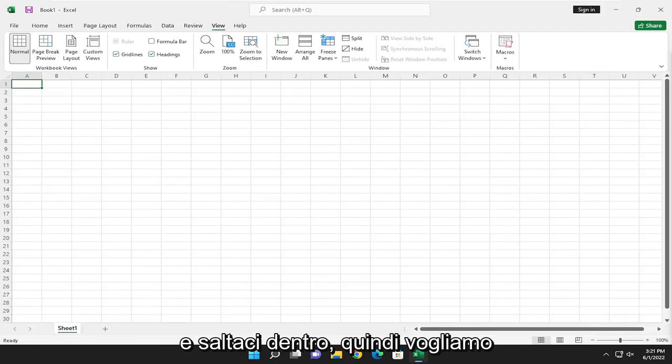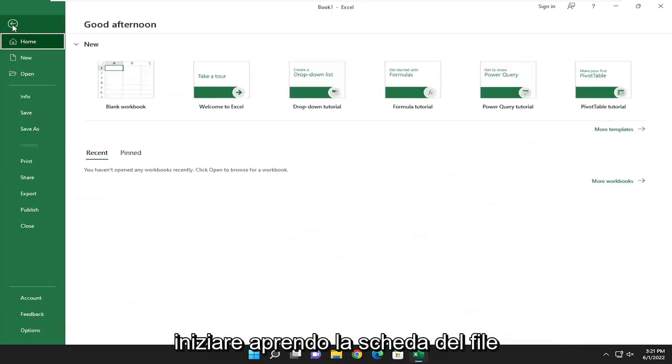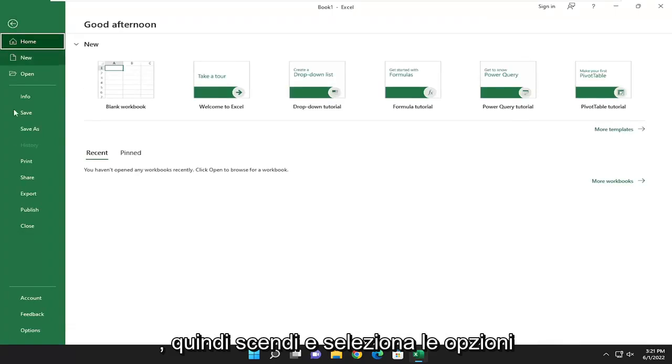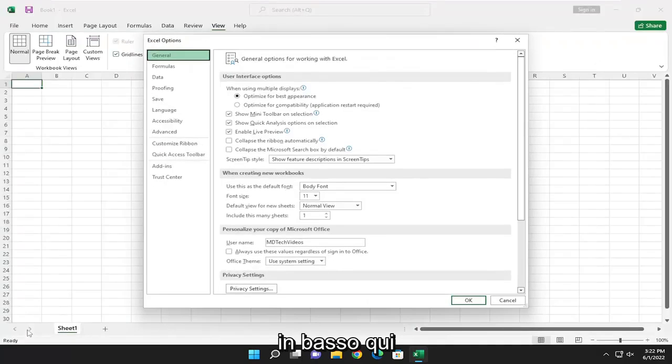So we want to start by opening up the File tab, and then go down and select Options at the bottom here.